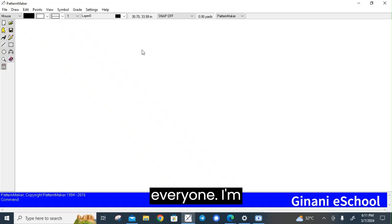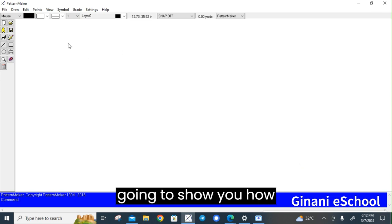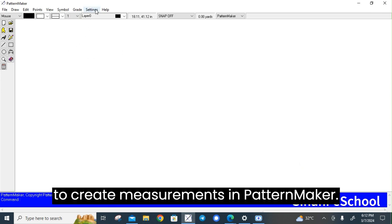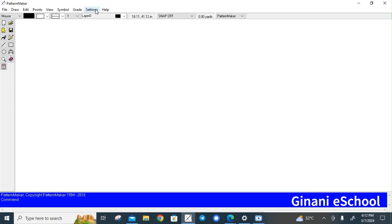Hello everyone, I'm going to show you how to create measurements in PatternMaker.